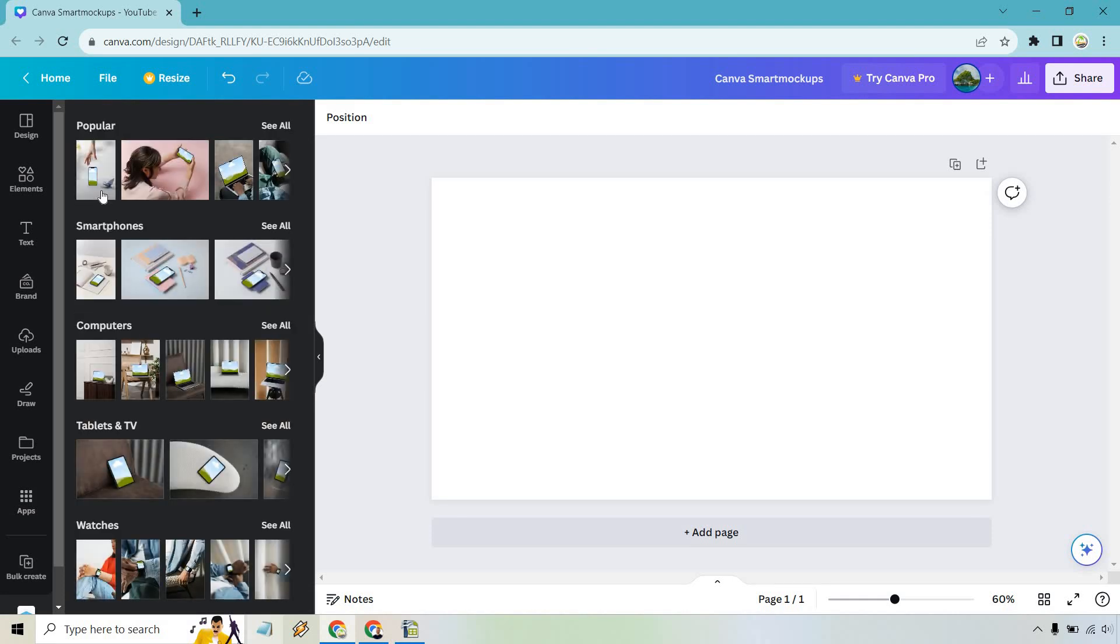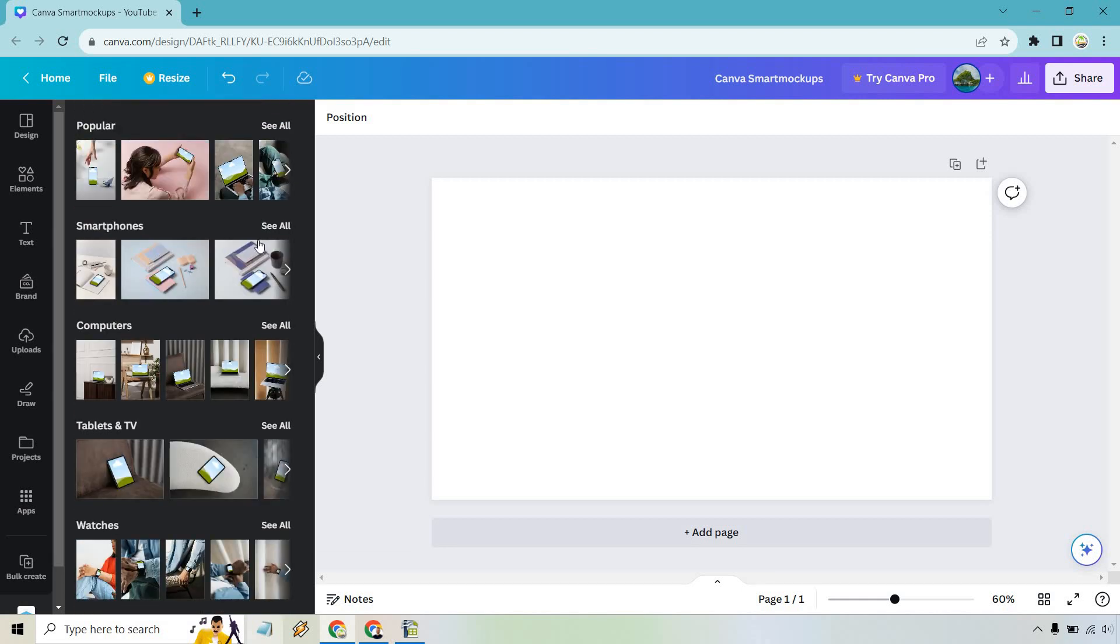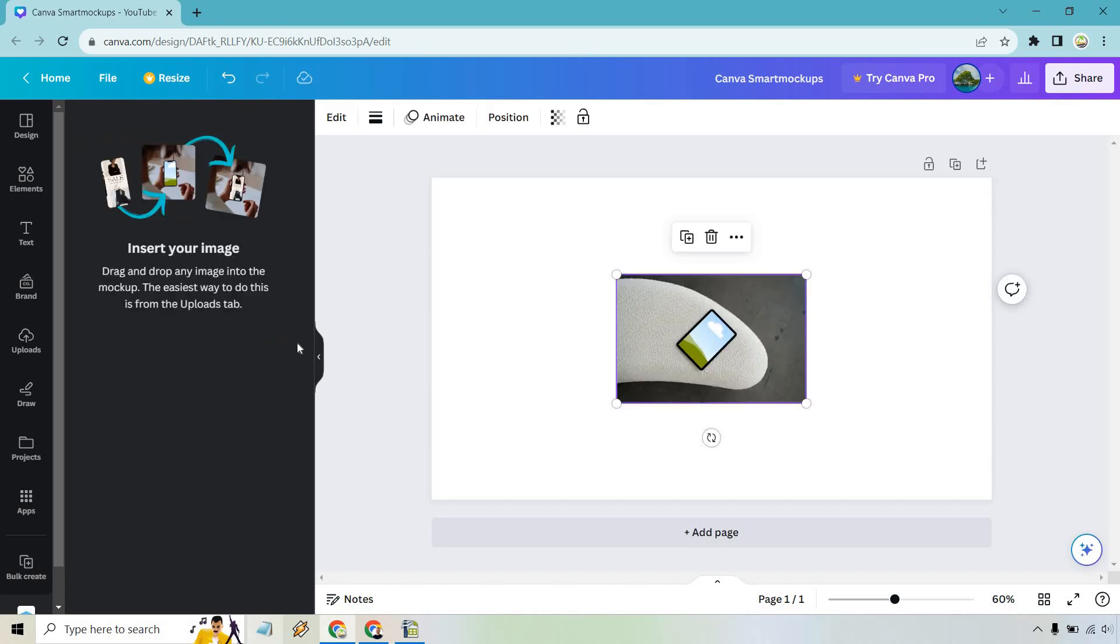And from there, we can click on mock-ups. So as you're going to see, we have plenty here. There's going to be some popular ones: smartphones, computers, tablets, watches, and so on and so forth. This is just an example of how you can do it. So I'm going to pick anyone. Let's go with one of the tablets here.